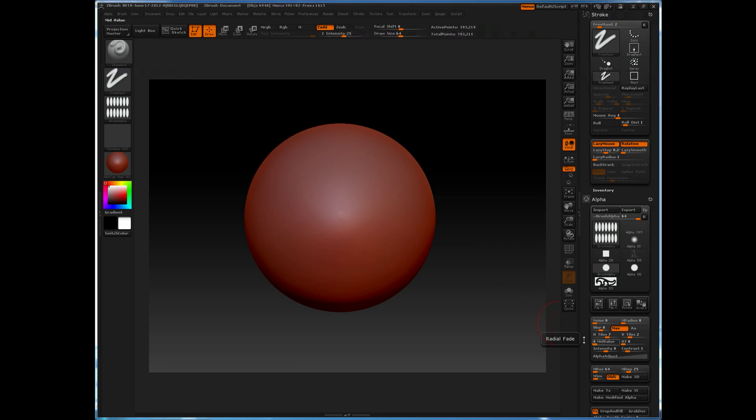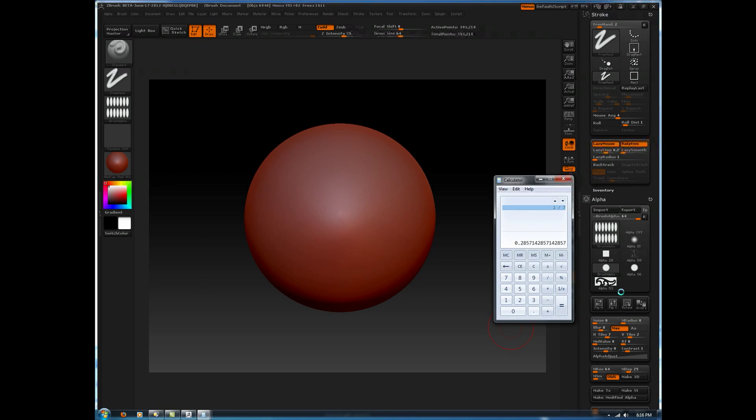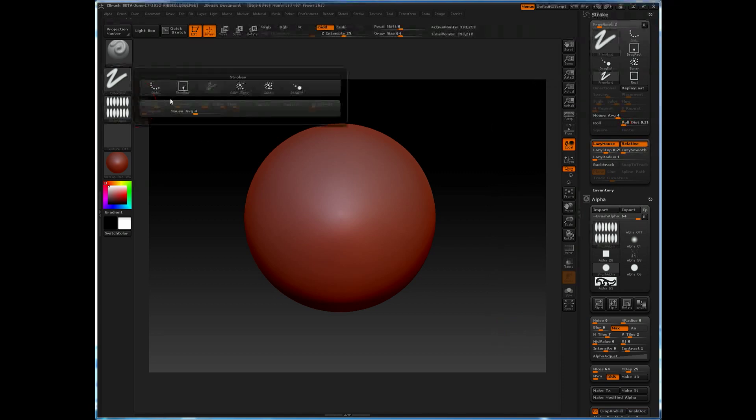So in this case, we'll take 2, we'll divide that by 7, again that's because my vertical is 2 and my horizontal is 7. The resulting number, .285, can be placed into roll distance.